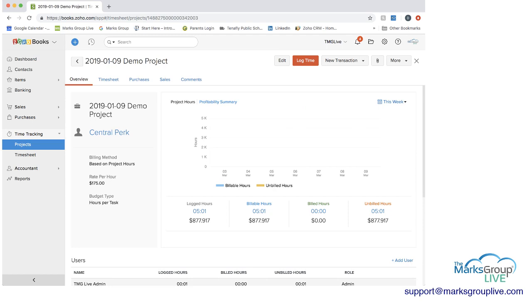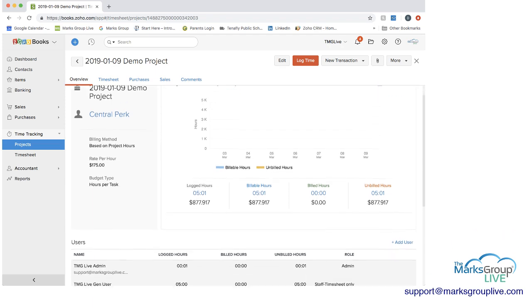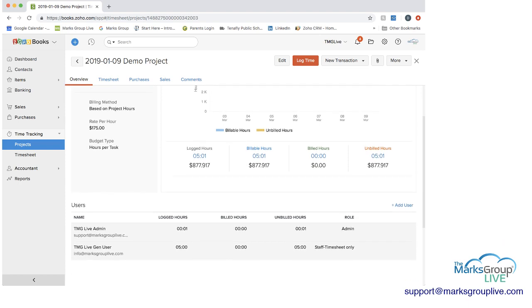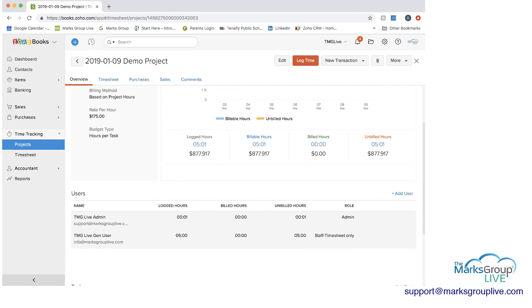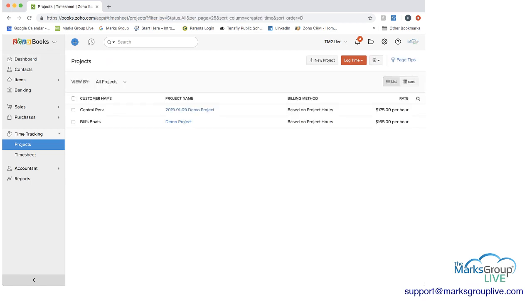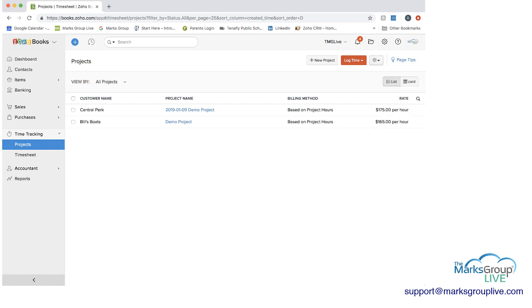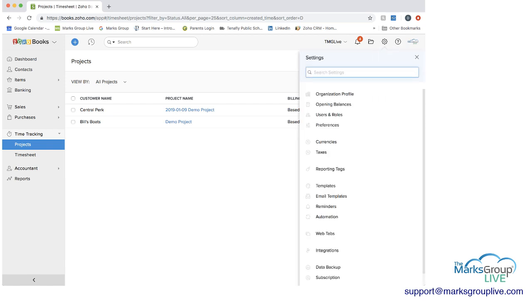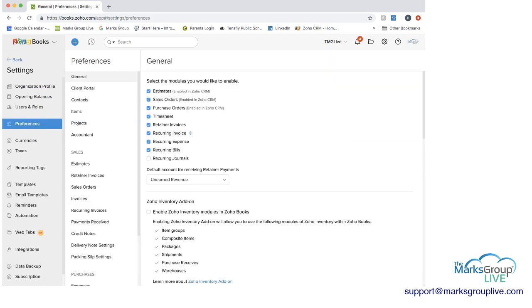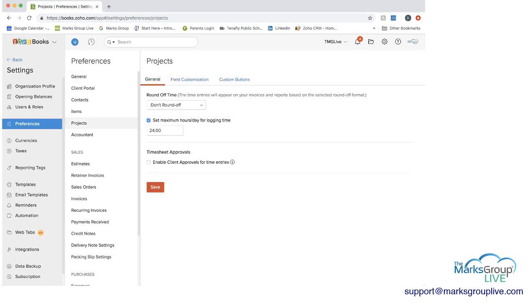So what you can do is we'll just go quickly into an existing project. And you can see you can choose the billing method, the rate per hour, the budget type, and then you can get an overview and show how many billable hours you have, how many logged hours, and down at the bottom who the users are that you have here. So let's go out of this. And before we start on this, I want to just actually go up to the settings here on the top line. And when you go into settings, you can click on preferences and then you can go to projects.